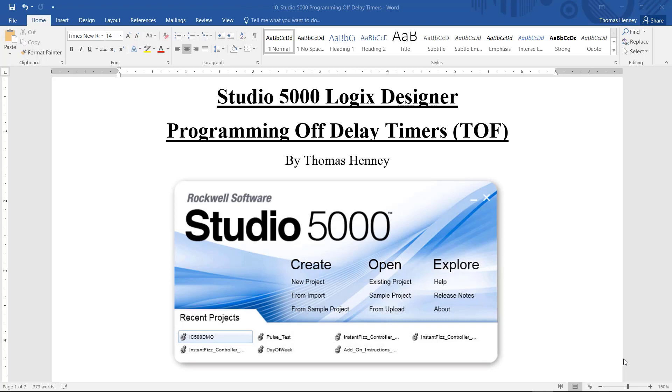Hello, my name is Tom. Today I'm working with the Studio 5000 Logix Designer software. In today's project, I am going to be programming off-delay timers.